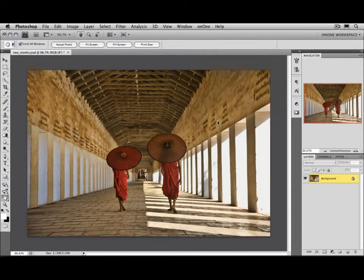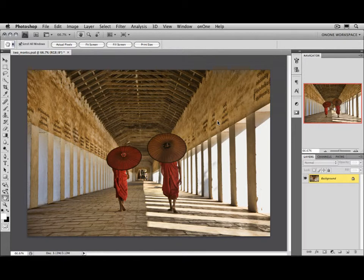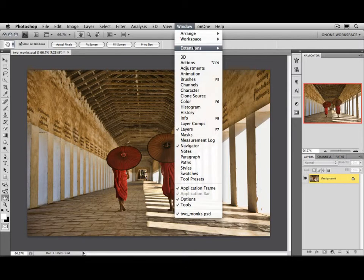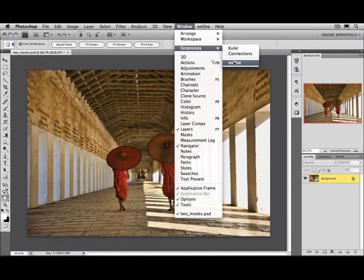There's also a third way, which is new, and you can access inside of Photoshop CS4. And that's an extension panel. Go to the Window menu, Extensions, and then select On1.